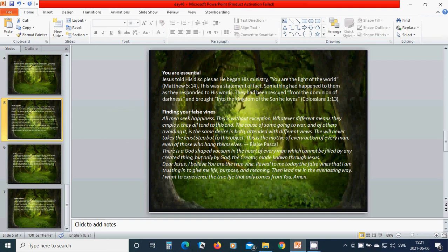The will never takes the least step but to this object. This is the motive of every action of every man, even of those who hang themselves. There is a God-shaped vacuum in the heart of every man which cannot be filled by any created thing, but only by God the Creator, made known through Jesus.